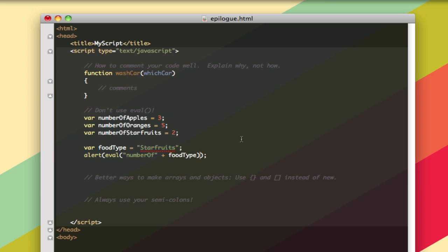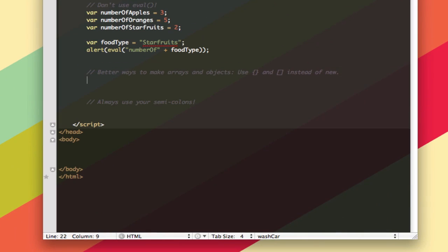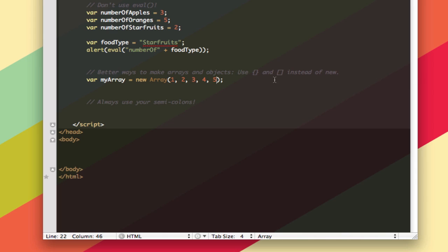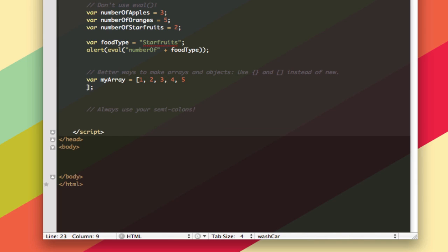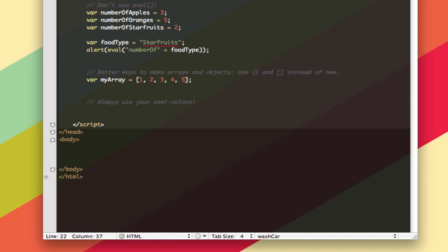We're going to take a look at objects and arrays next. This is the other thing that you can do better. We talked about making a new array by calling it whatever you want and then saying new array. And then you can even put items in here like 1, 2, 3, 4, 5. Alternatively, what you could do is just put some brackets in here, and then you can do 1, 2, 3, 4, 5. And then you don't even need the array constructor. So that's one way to go about that.